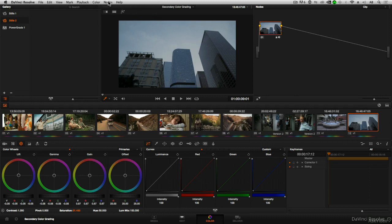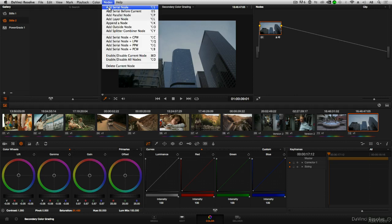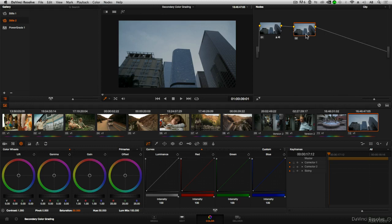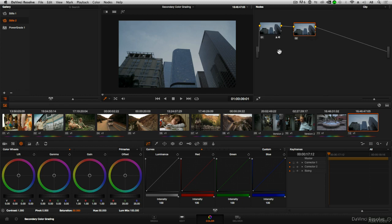So I'm always going to add a new node so that that correction, that Power Window, and the effect that we create will always be separate from any base correction that we already did.